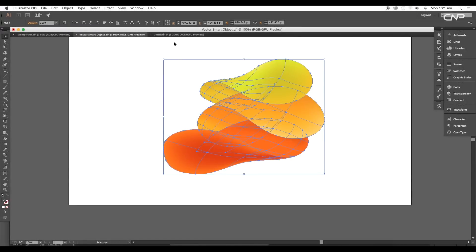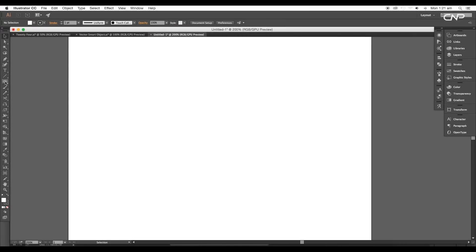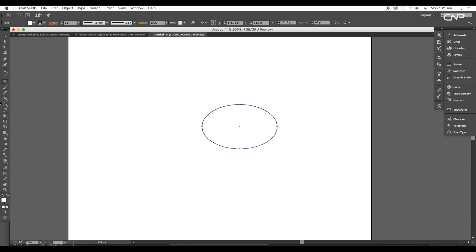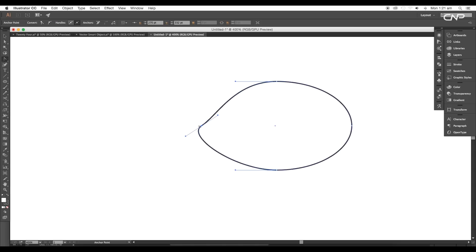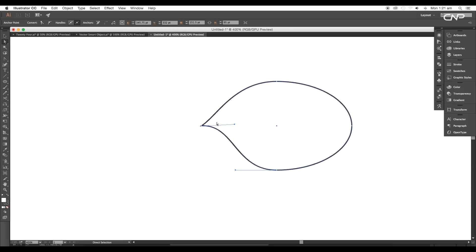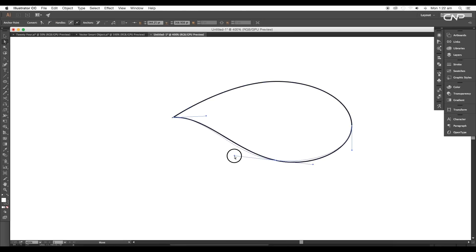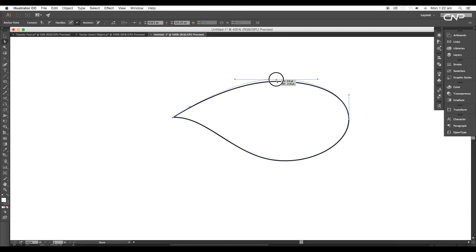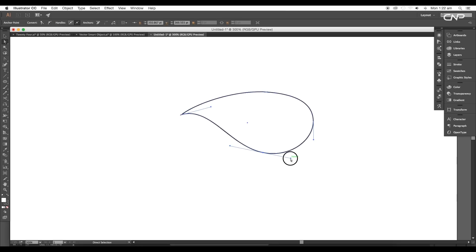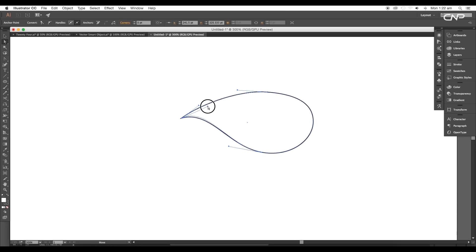Open a new Illustrator document. Now select the Ellipse tool and create an outer oval. Next, select the Anchor Point tool and click and drag to break the points using the handles. Now using the Direct Selection tool, we can adjust the shapes by adjusting the handles. Adjust it properly to give a soft petal effect.